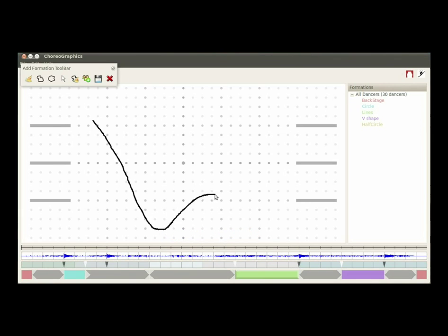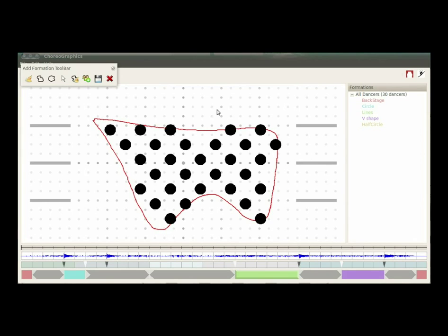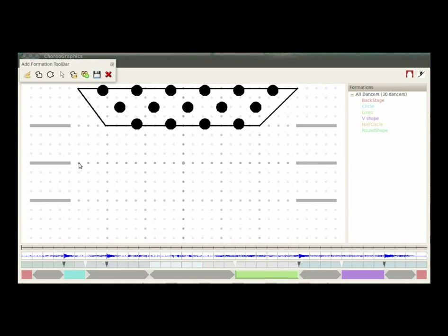Formations are created by determining shape, density, and pattern. The choreographer can also specify symmetries.